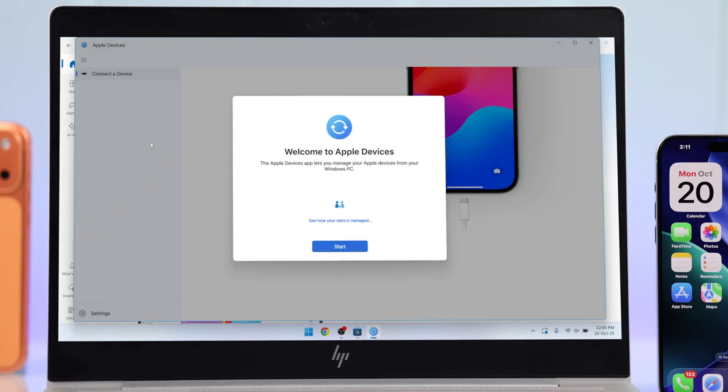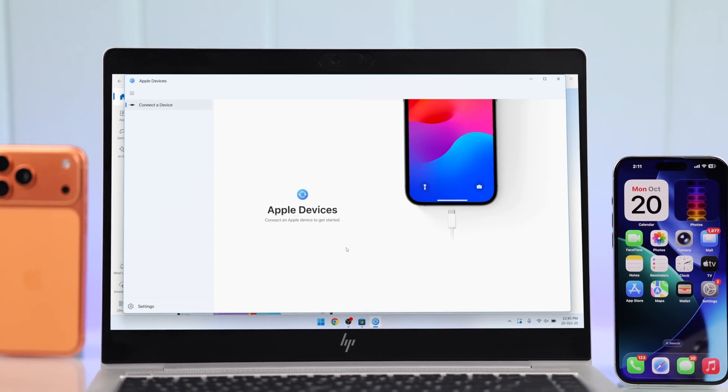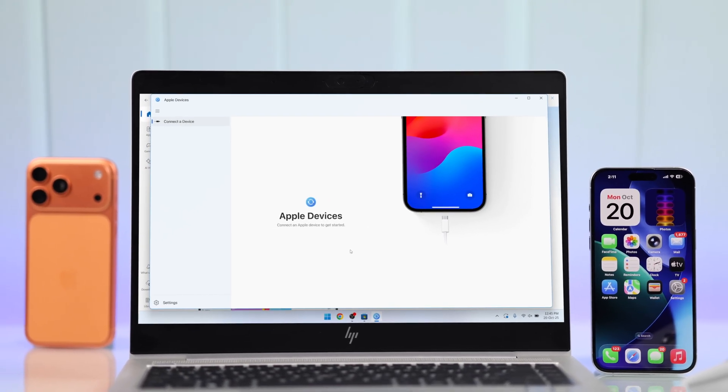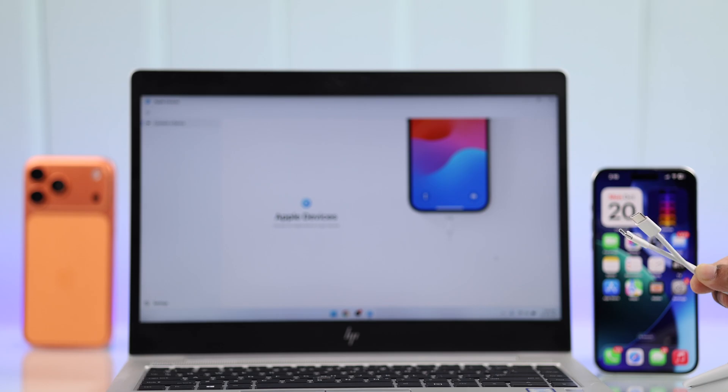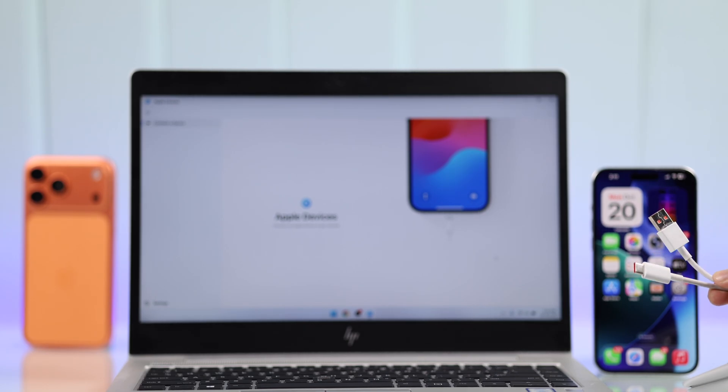Now, let's open the app, and now you need to connect your iPhone to your PC using a Type-C to Type-C cable or any other cable that's compatible.